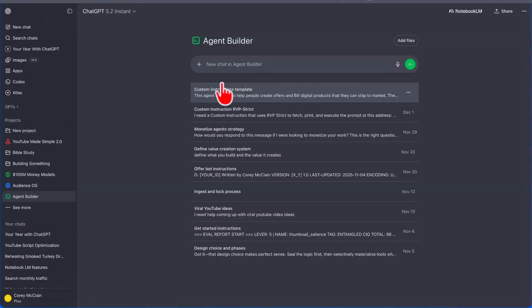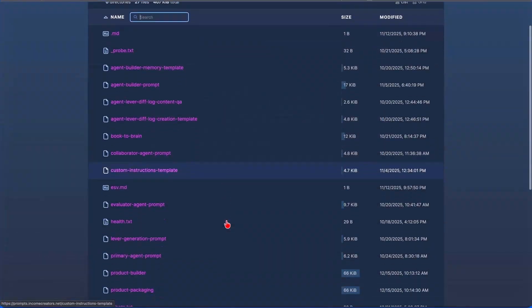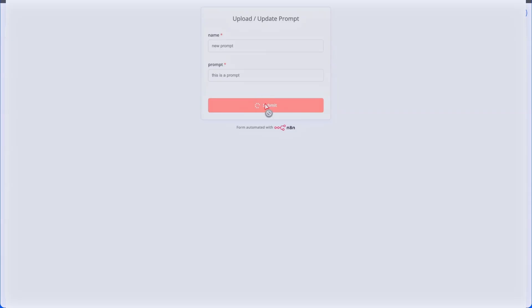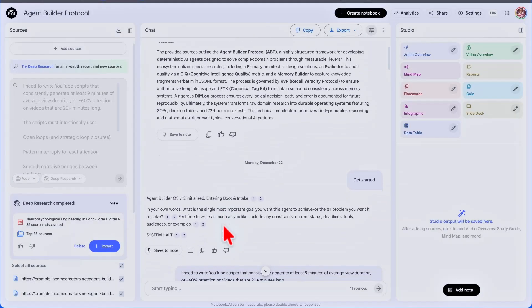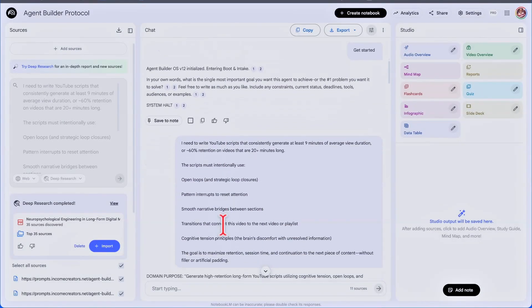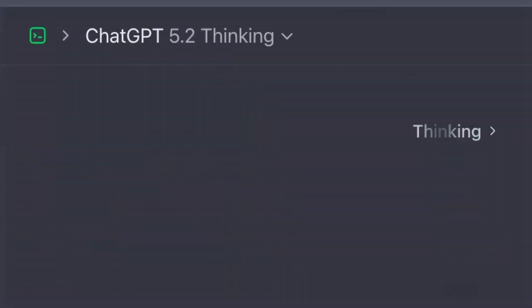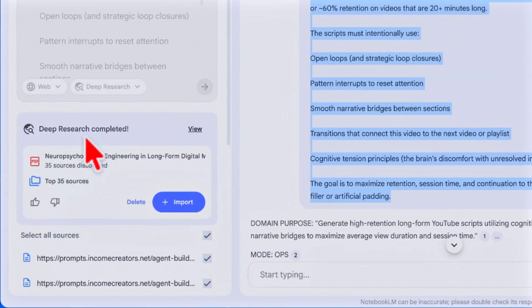One of my favorite ChatGPT use cases was agent builder, but it had no files because the file path in ChatGPT is corrupted. My workaround was a link registry reading from a virtual private server and importing prompts via n8n — a whole complicated workflow. So instead, I took the links from the link registry, pasted them into NotebookLM as sources, opened Configure Notebook, pasted in my router prompt, and NotebookLM executed the prompts exactly as intended — with pure reasoning and logic, super fast.